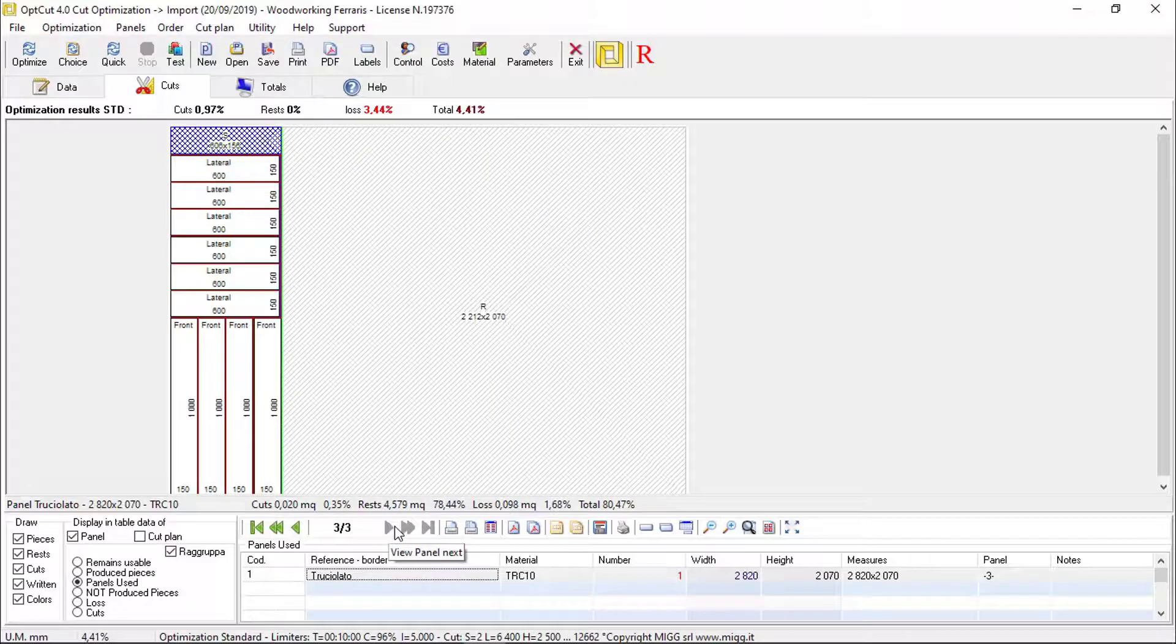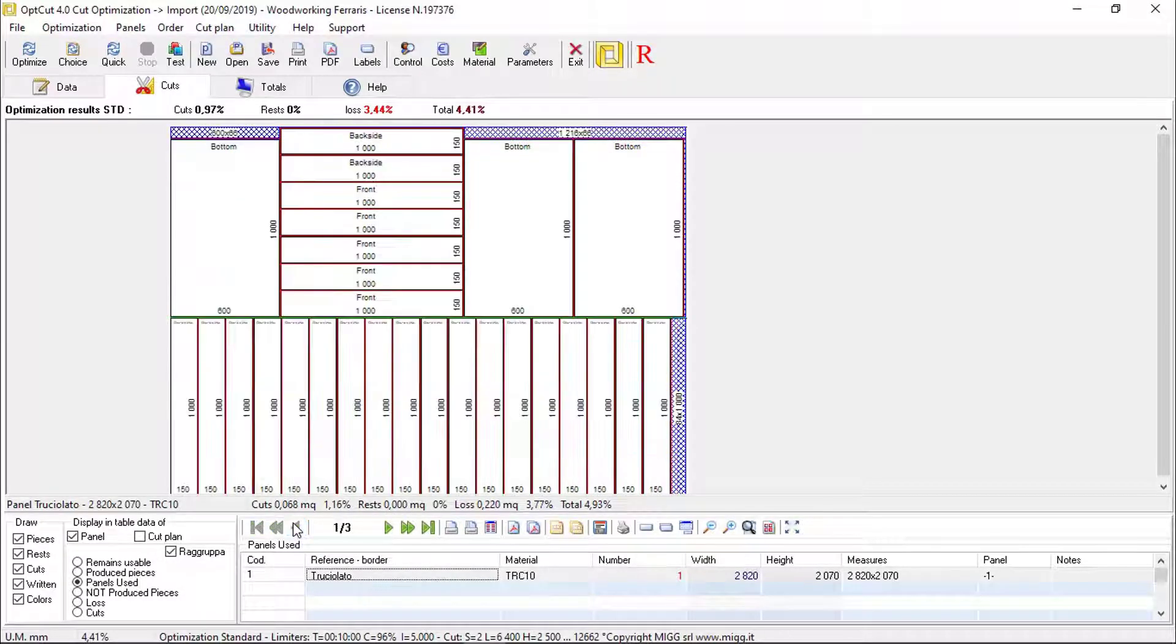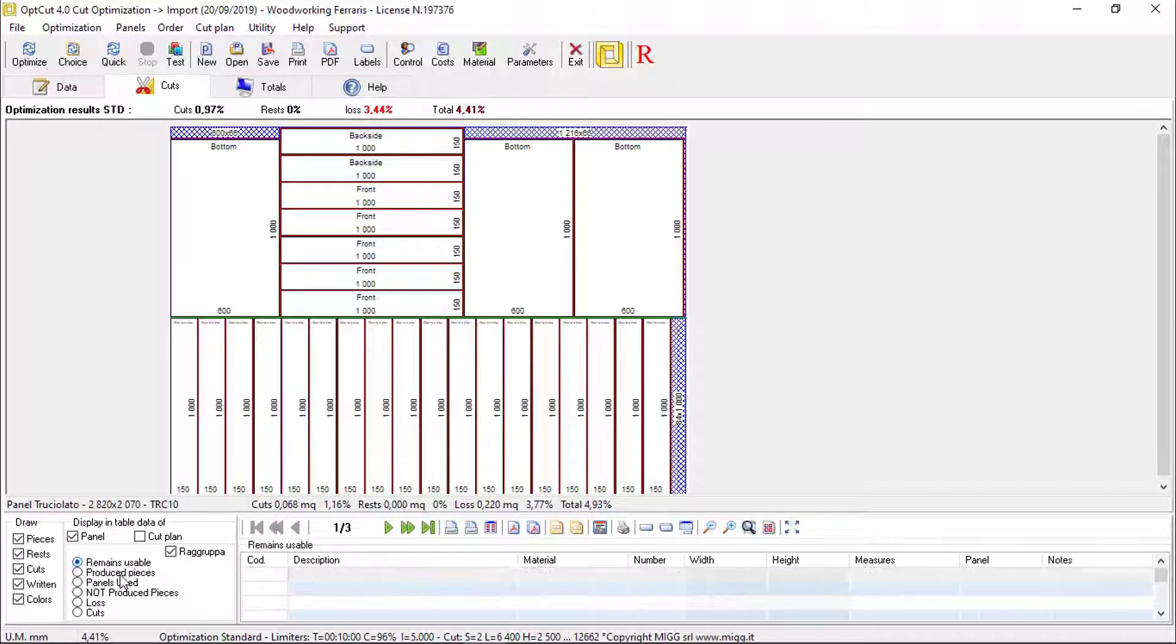The cutting diagram, the number of pieces produced by that panel, and reusable waste.